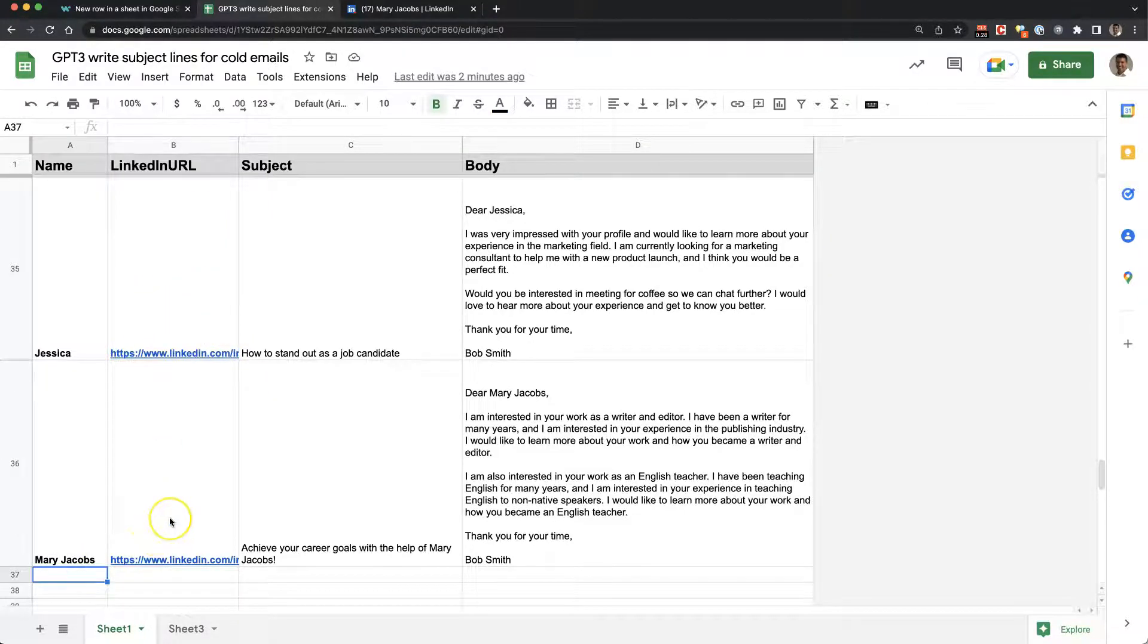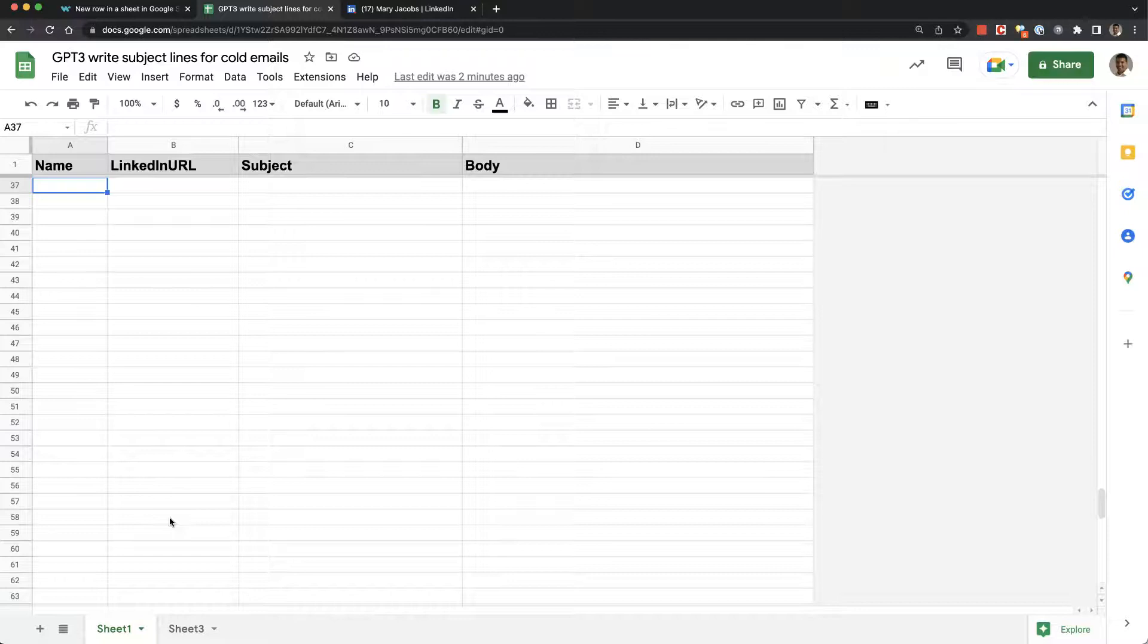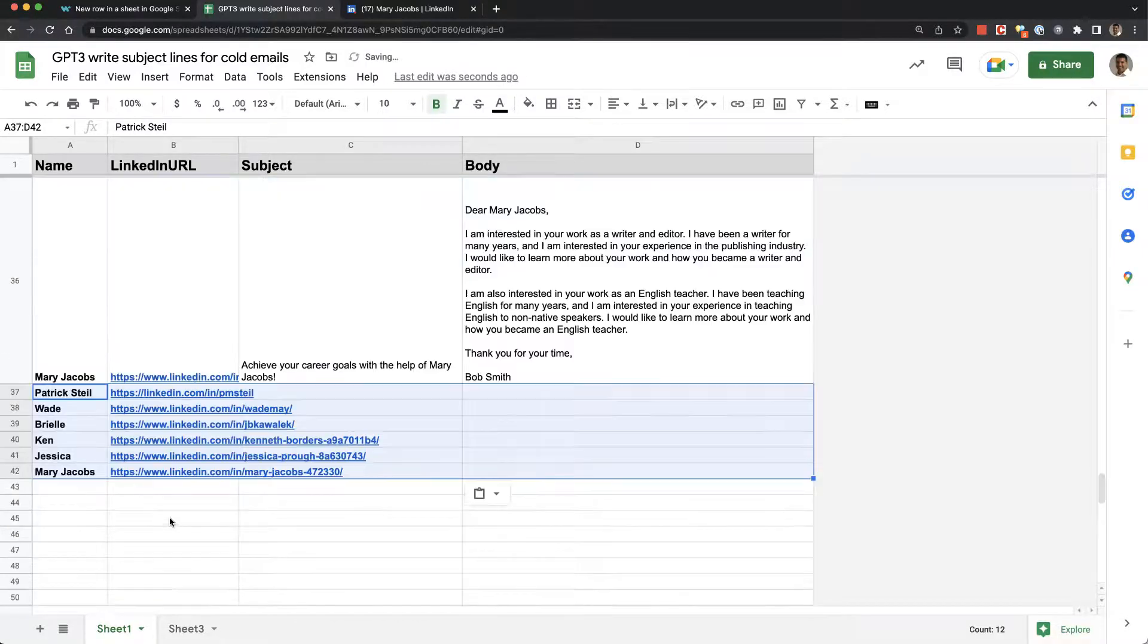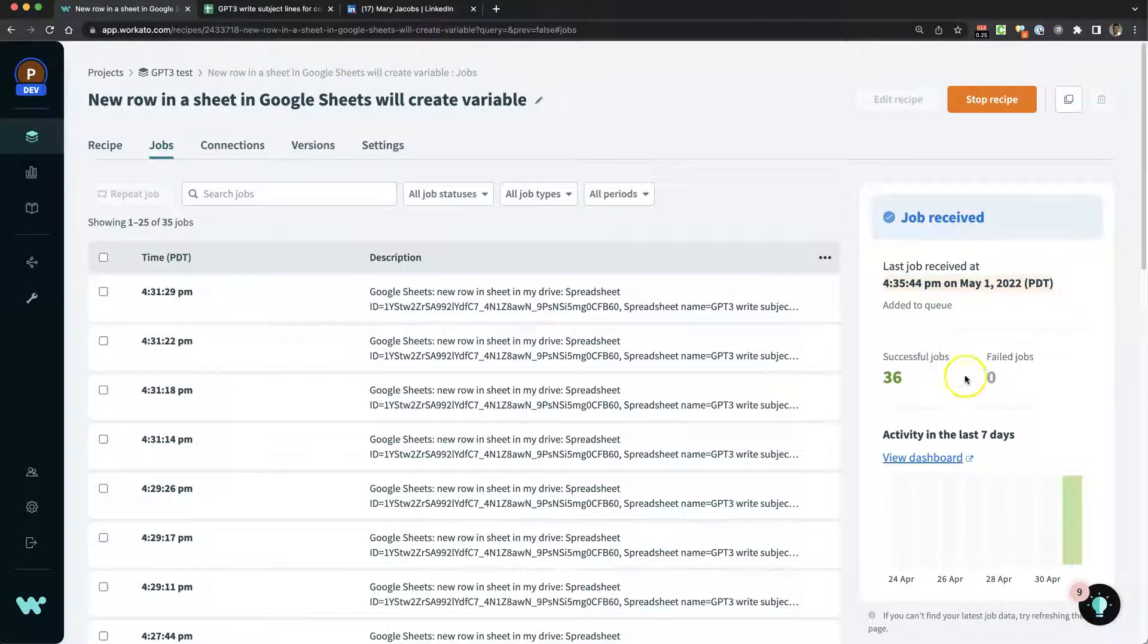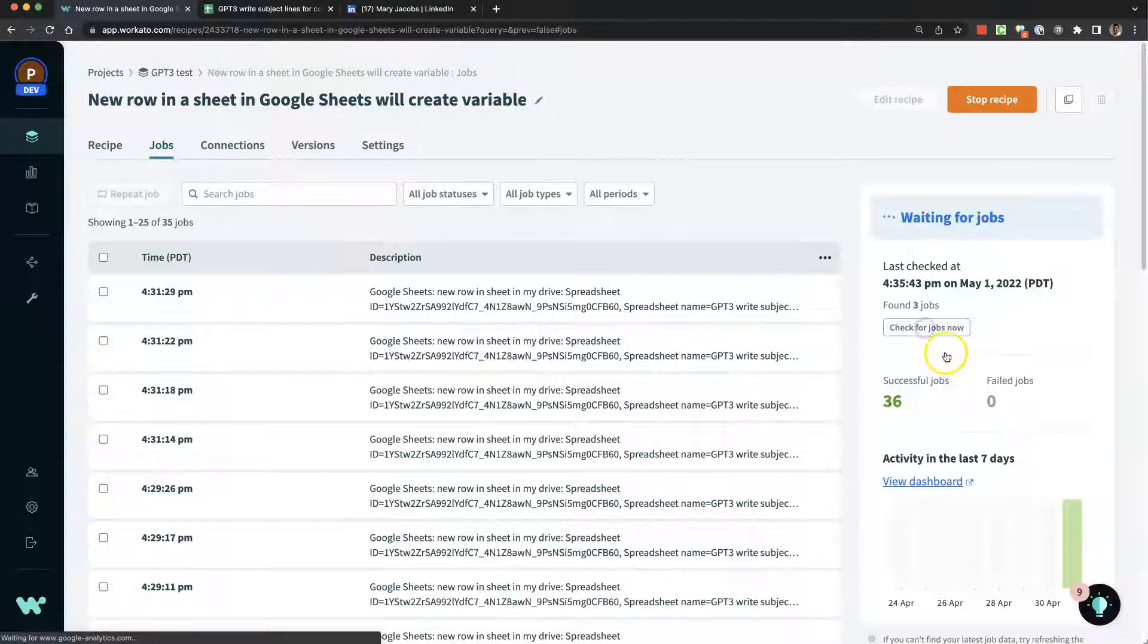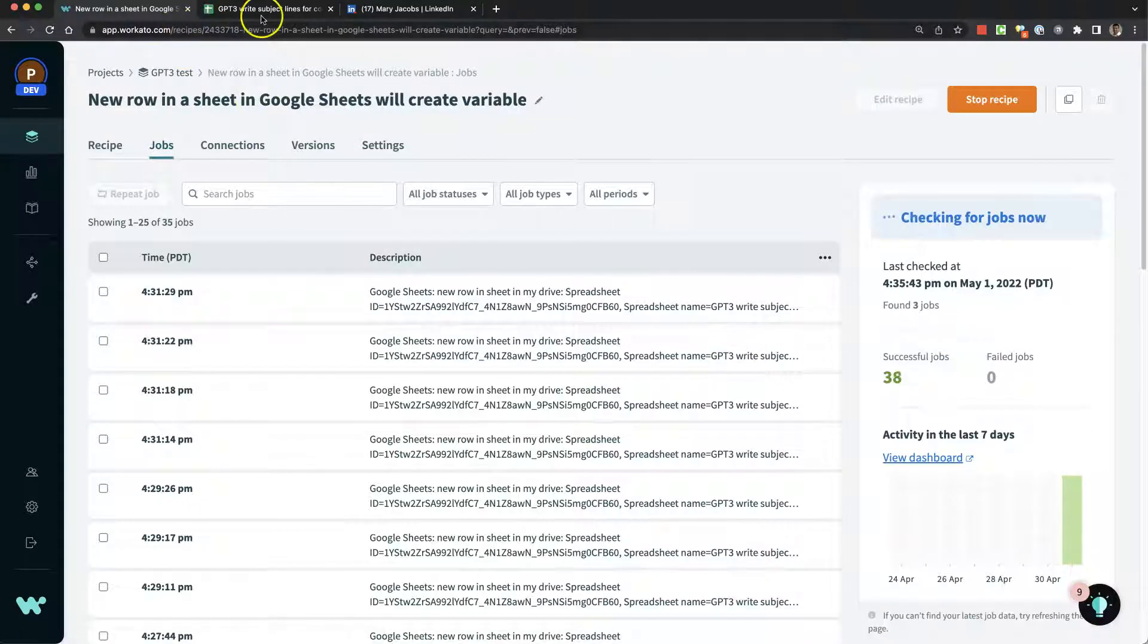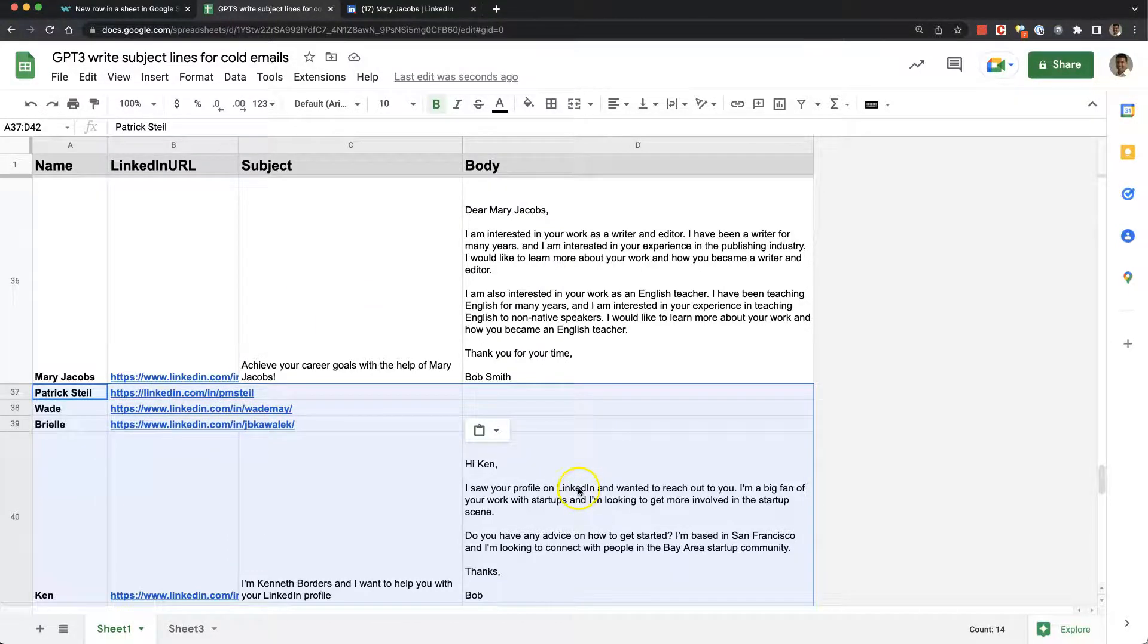I'm going to show you here. I'm going to paste in a bunch more records. Let's go over to Workato. It found three new jobs. I'll check for new jobs now, and it will go ahead and fill those in. It's already started.